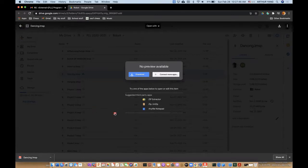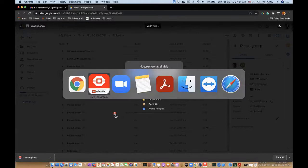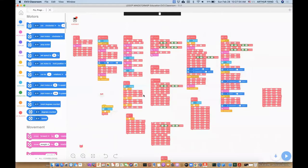And then you see, if you just drag it onto your Google app, it won't really do anything. So you want to open EV3 classroom.